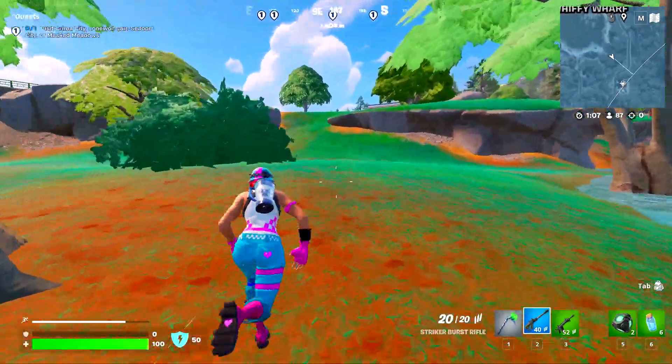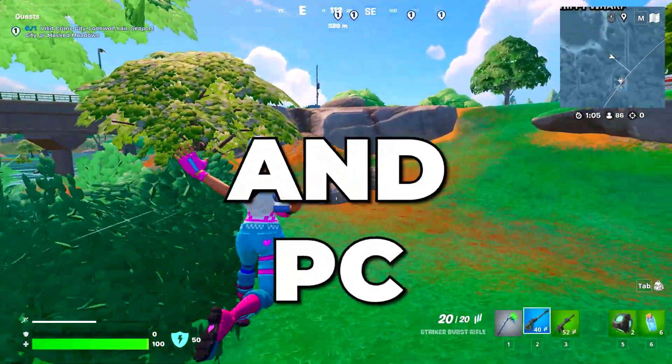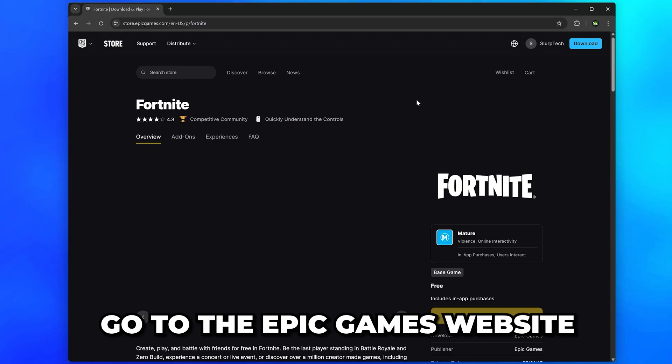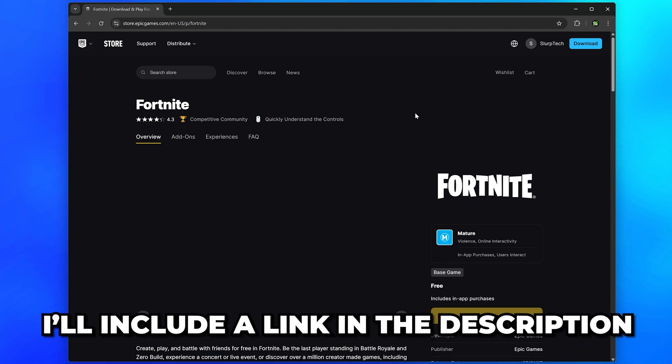In this video, I'll be showing you how to download Fortnite on PC and laptop. Start by going to the Epic Games website. A link will be included in the description.